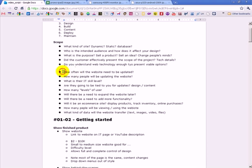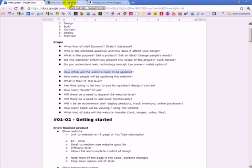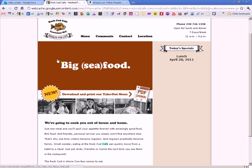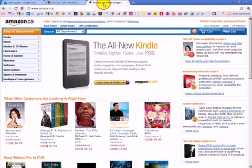So, some other things you might want to consider regarding scope is, how often will the website need to be updated? So, for example, this tiny little Rock Cod Cafe, how many times do you think this website needs to be updated in one day, in a week, in a month, in a year? Now, Amazon.ca, how many times does this website need to be updated? Probably updated every second of the day. Every time someone makes a purchase, the website gets updated, basically. So, how do you accommodate for that?